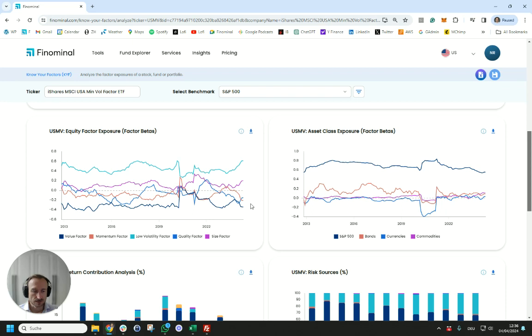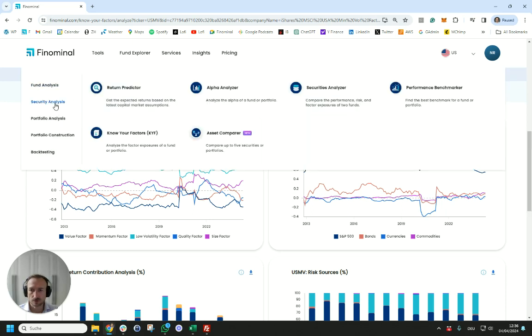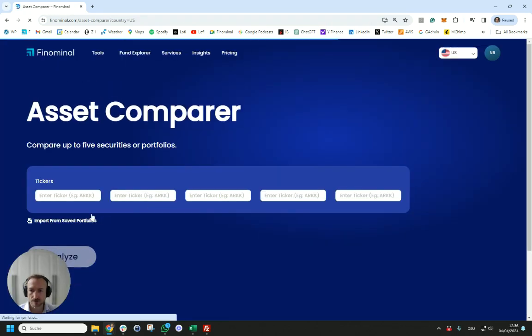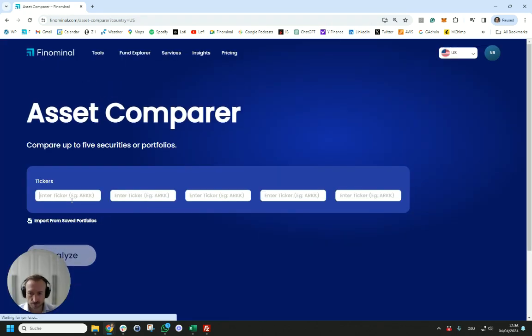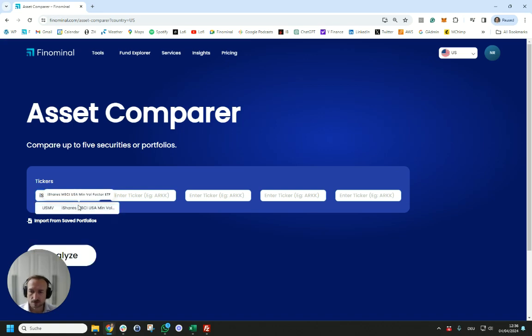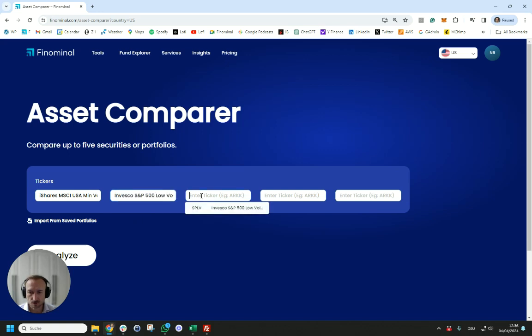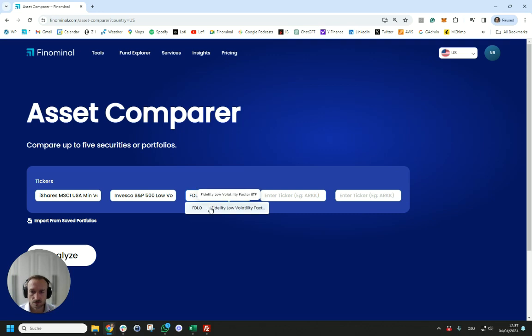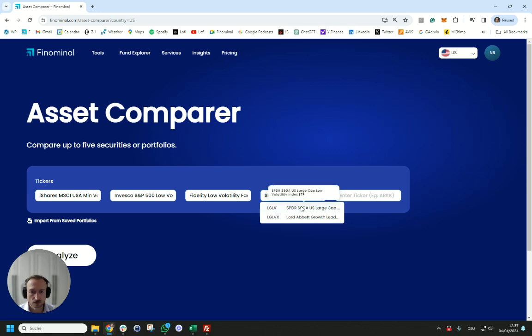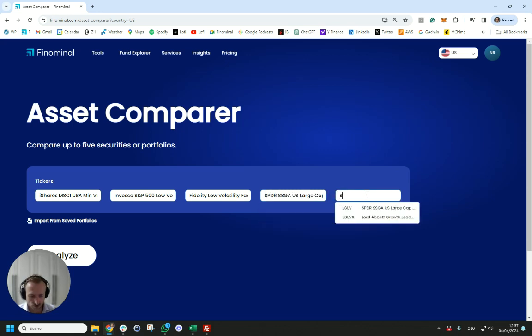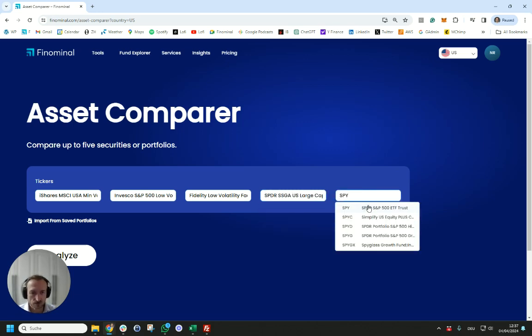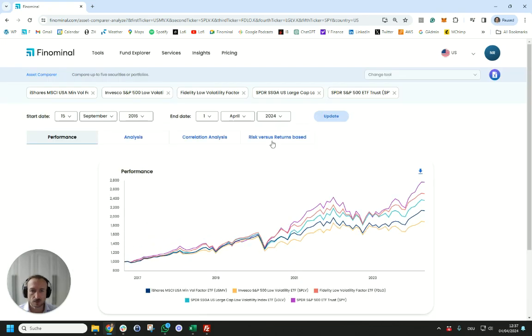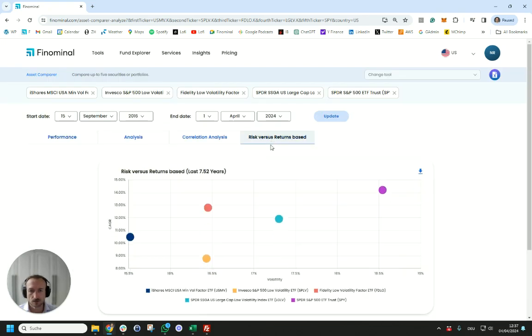Now let's have a quick look at how USMV has performed versus its peers. We're going to use this tool called Asset Compare where we will select three other low volatility ETFs to simply compare the characteristics of USMV versus its peers. I'm also going to add SPY for the S&P 100 so we have an indication of the market and we're going to look at risk versus return.